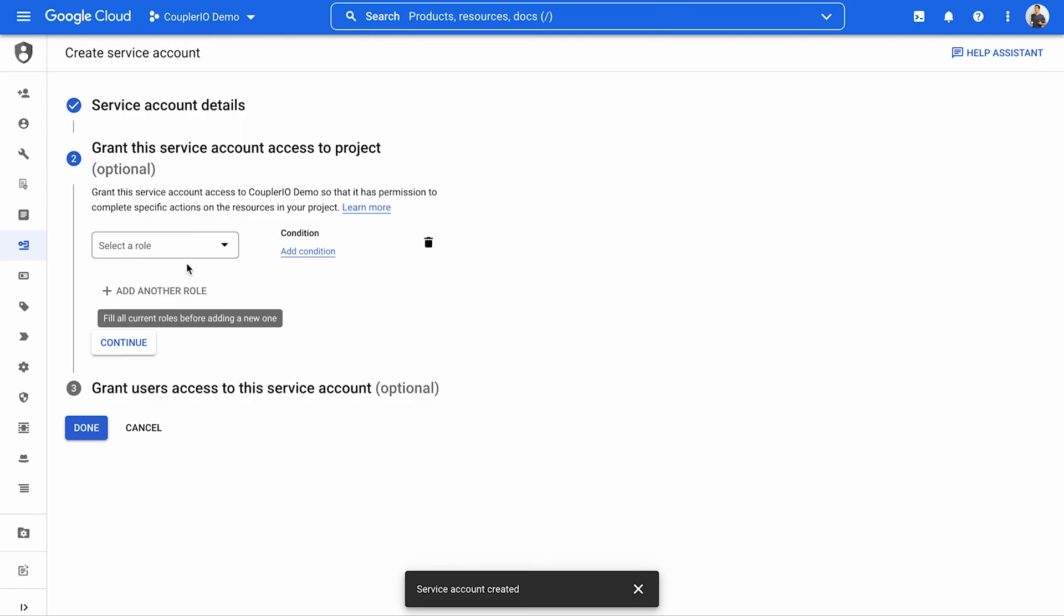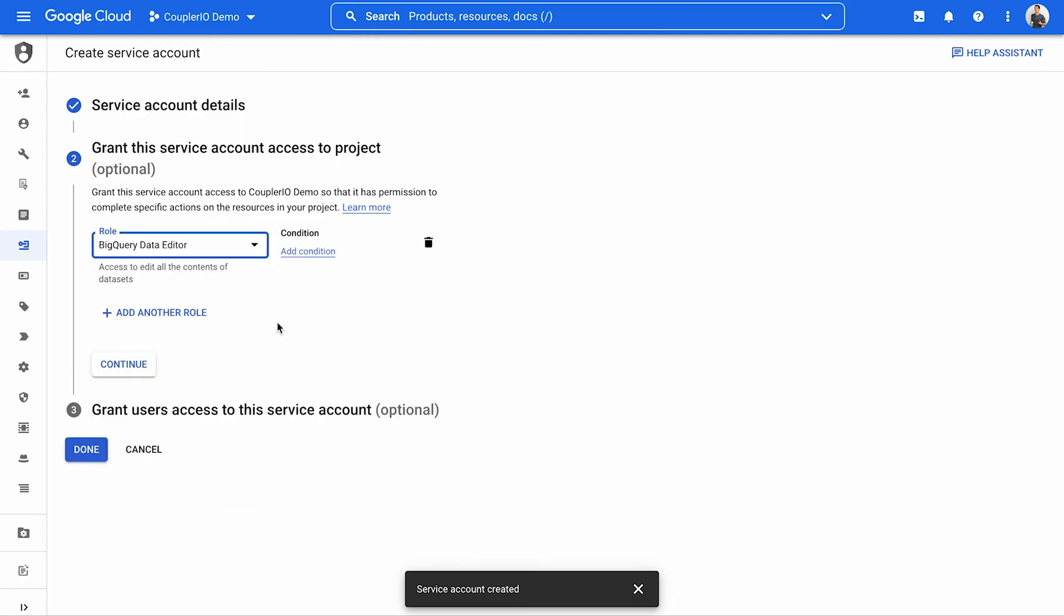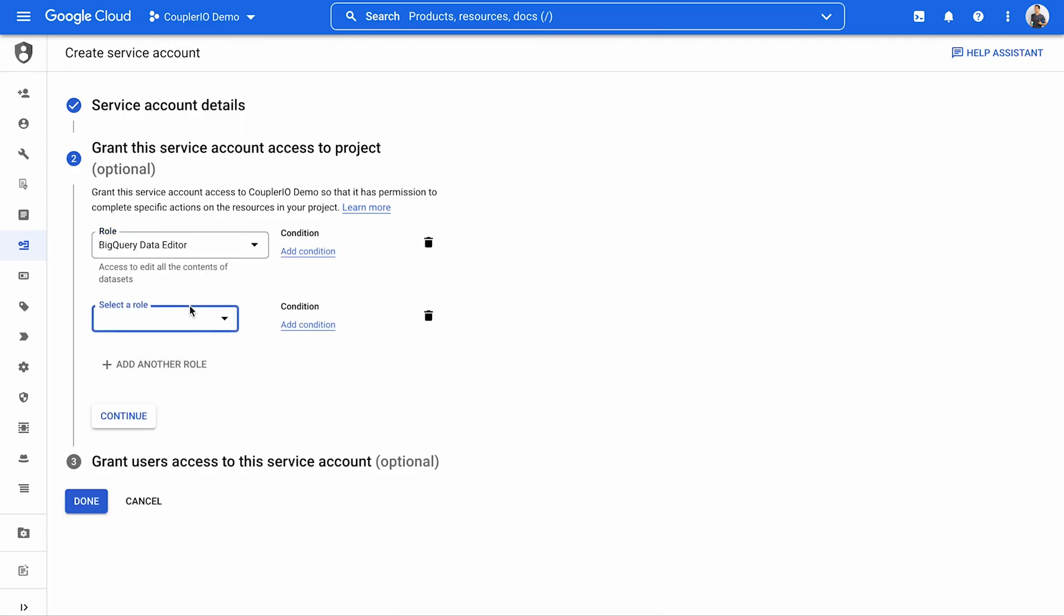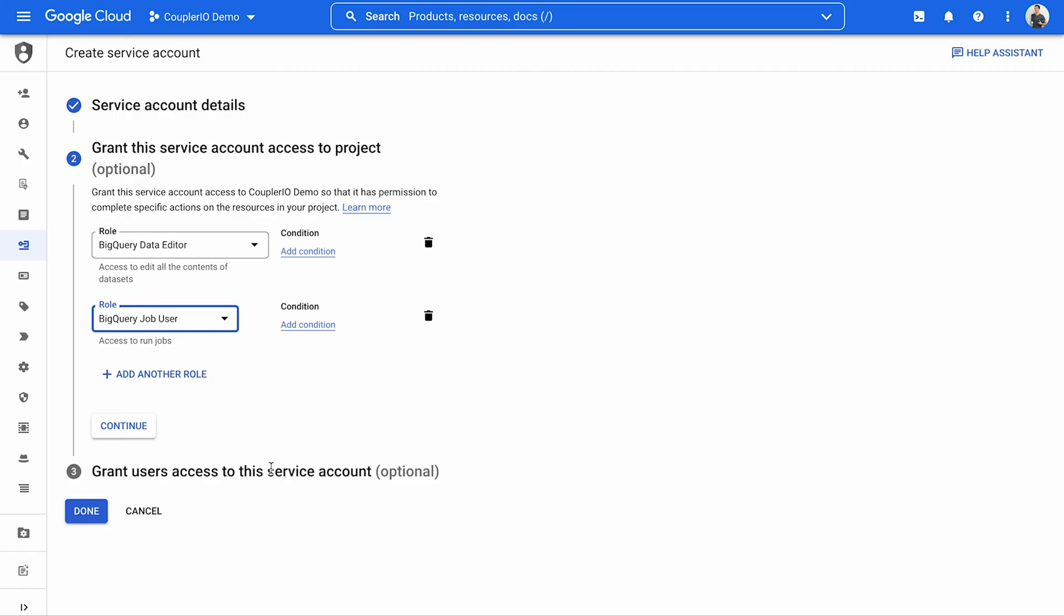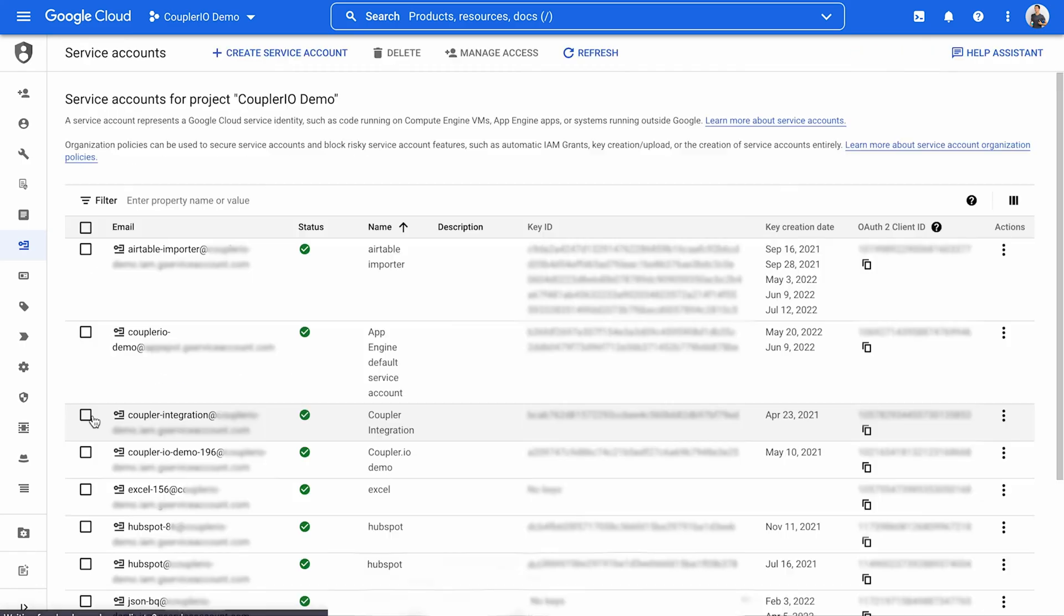Add the following roles: BigQuery Data Editor and BigQuery Job User. Press Continue and then Done on the next page.